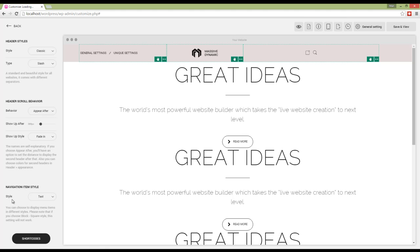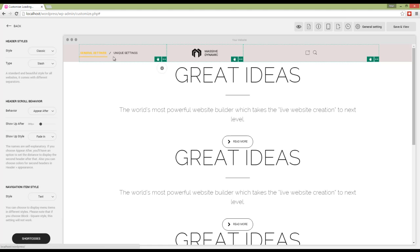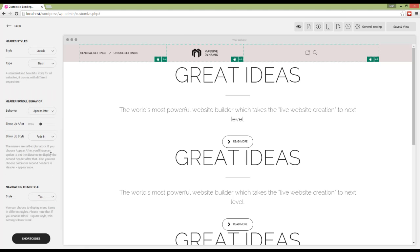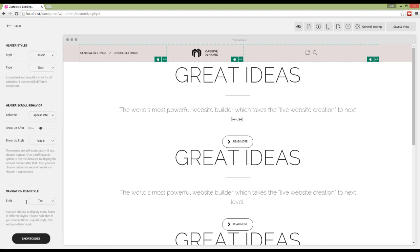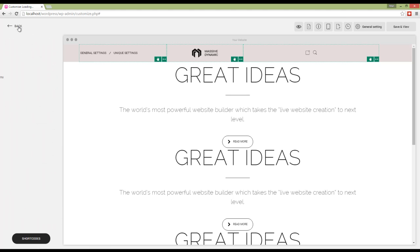Now we have navigation item style, which can be text, icon, or icon and text. It will affect the navigation mostly and also the mega menu. So if you want to show icons on mega menu, you have to choose icon here or icon and text.